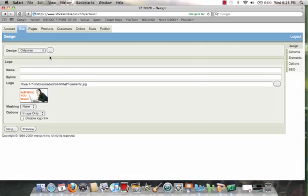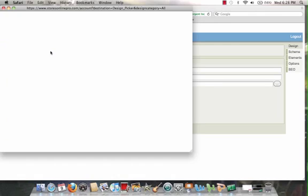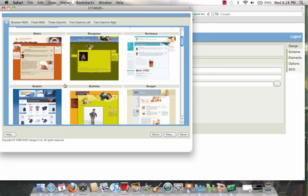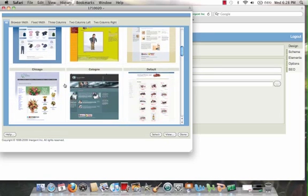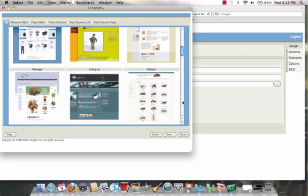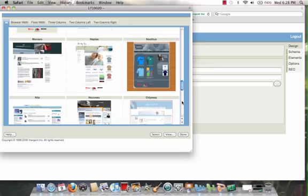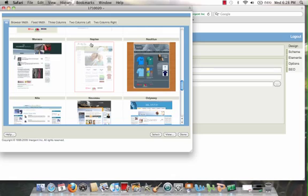Well, what I can do is I can choose from one of these templates. Or, if I'm familiar with some of these, I can probably find one I maybe like real quick. Chicago, Cologne, Default. Let me scroll down until I find something I like. Naples has a nice sound to it. Well, let's click Naples. I click on Naples, I select that design.